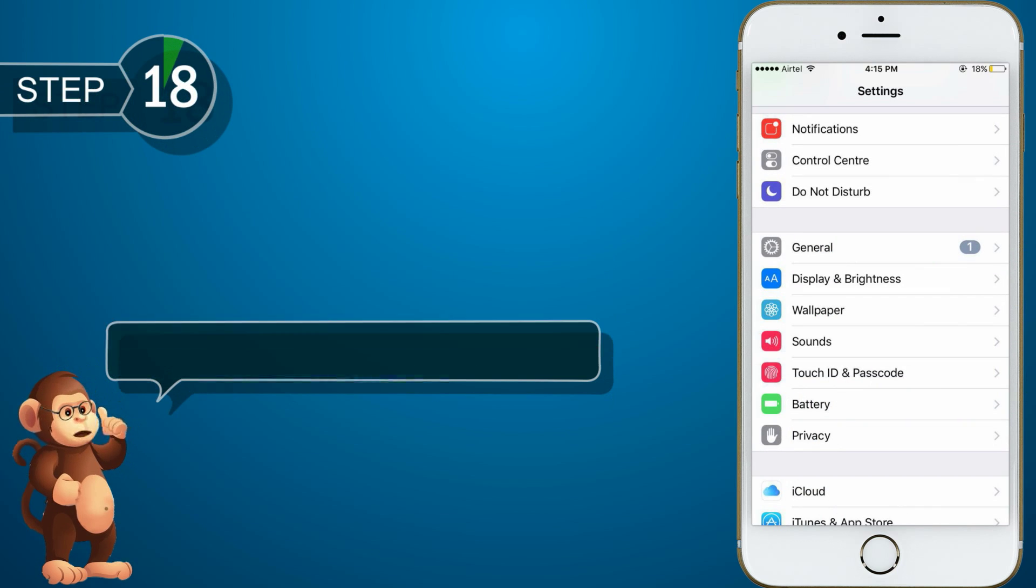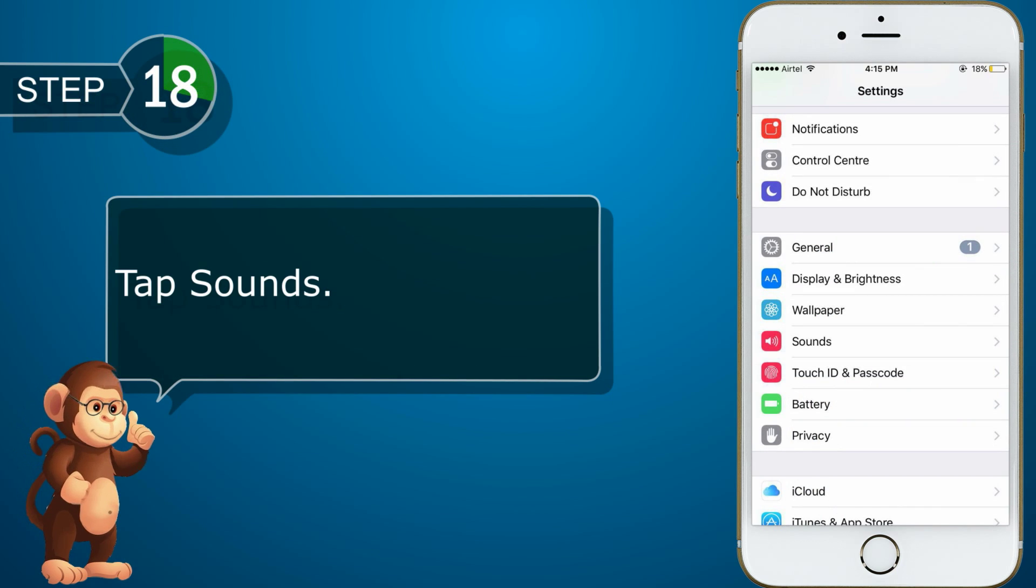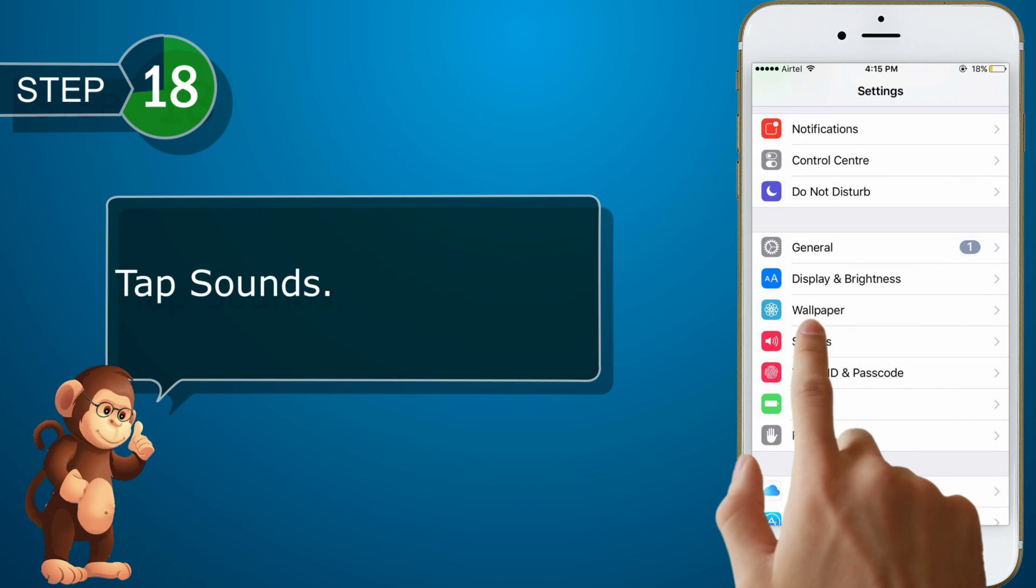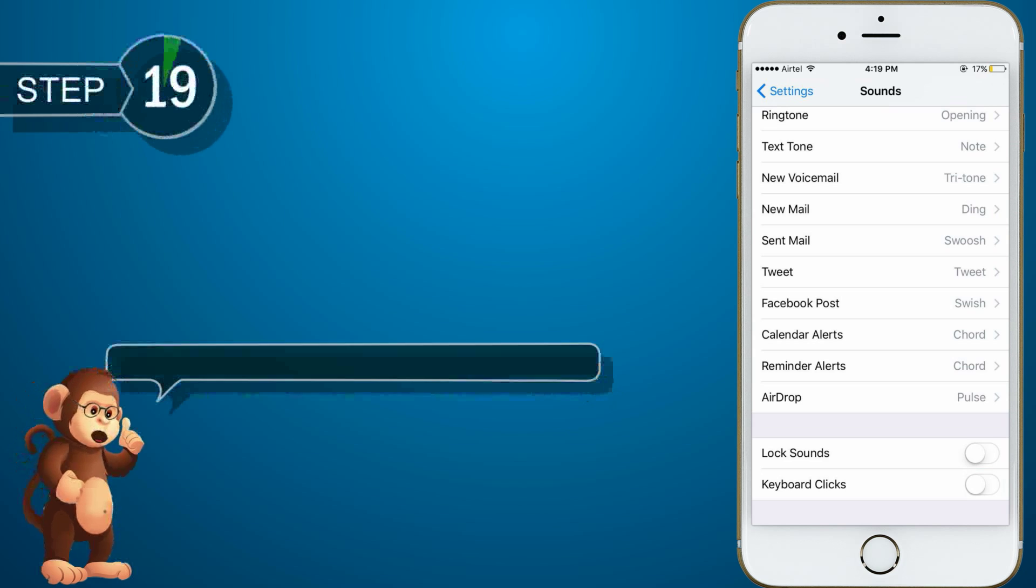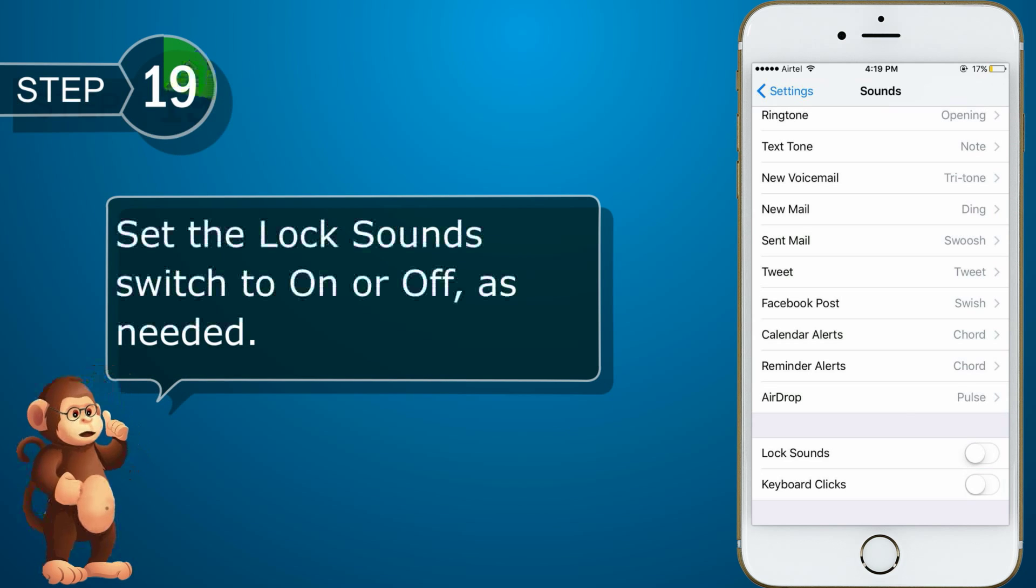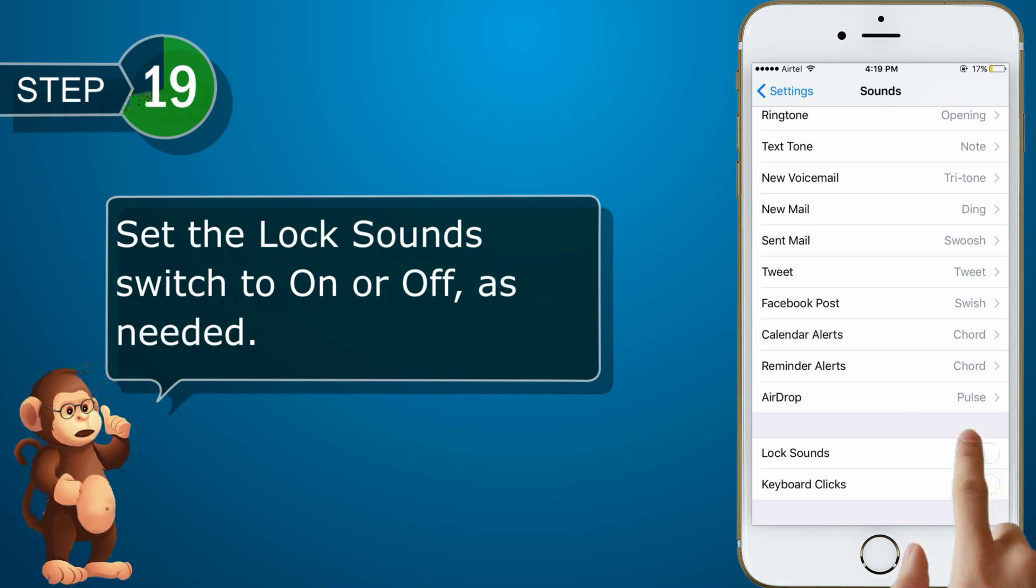Tap on sounds. Set the lock sound switch to on or off as needed.